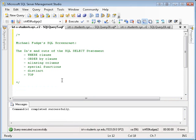And this concludes yet another SQL screencast. The next screencast will focus on joins and the SQL aggregate operators, as well as the GROUP BY and HAVING clause. Well, hope to see you soon. Bye.